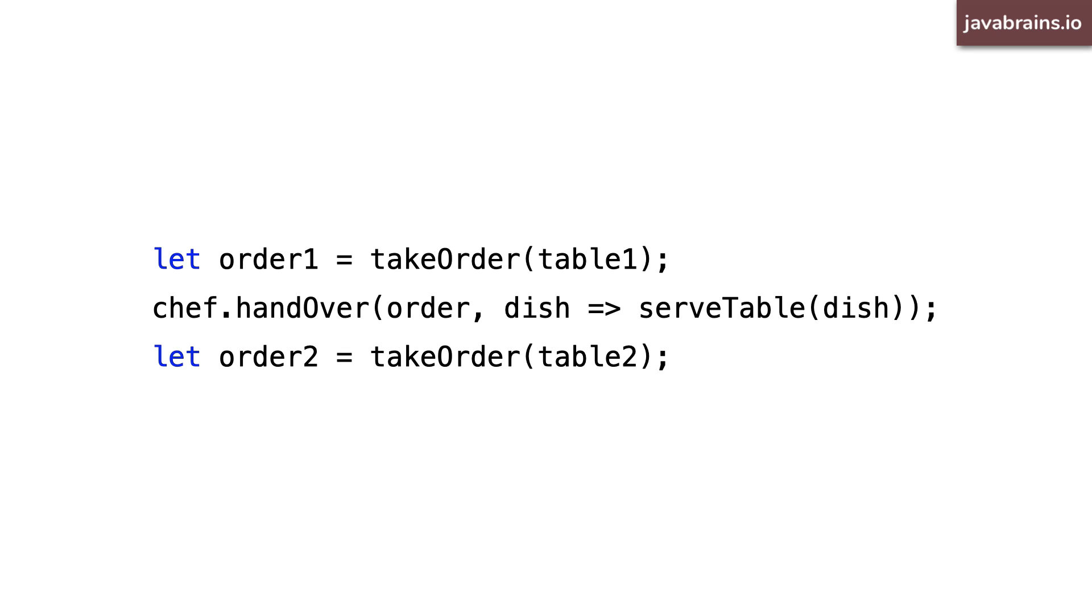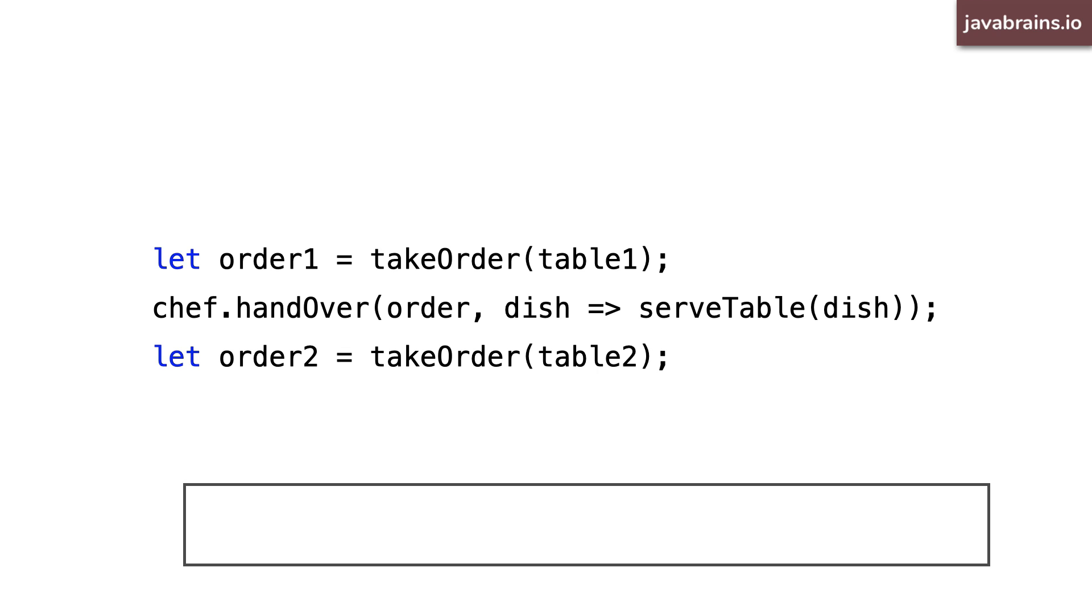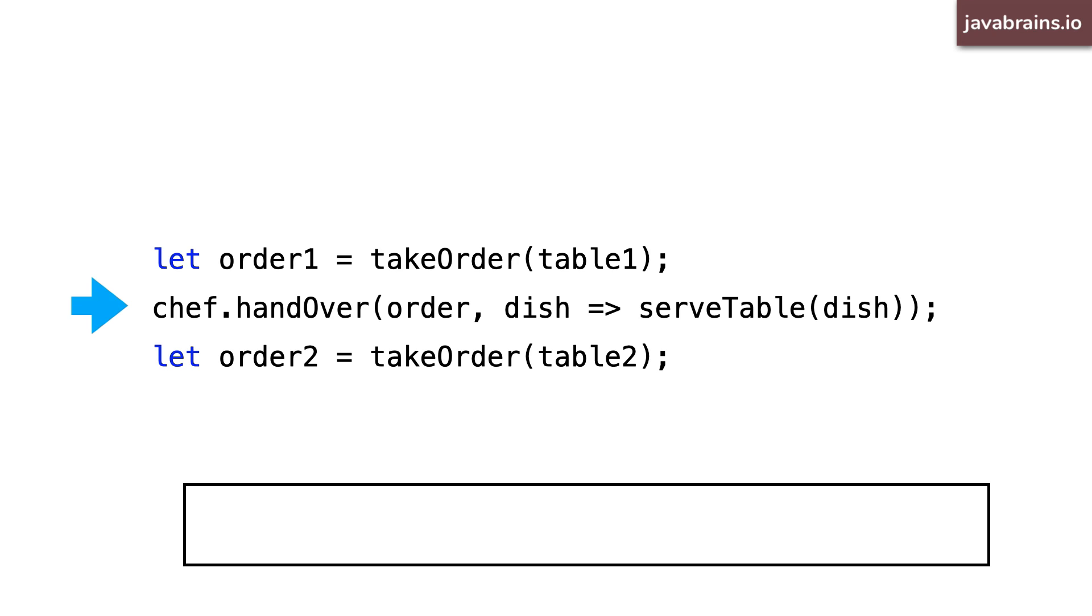Consider this example. First, the waiter takes the order from table one synchronously, he hands the order to the chef with a callback to say, hey, when the chef has finished the order, this dish needs to be served to that table. So the waiter doesn't hang around, he moves to take order for the next table, which is table two.